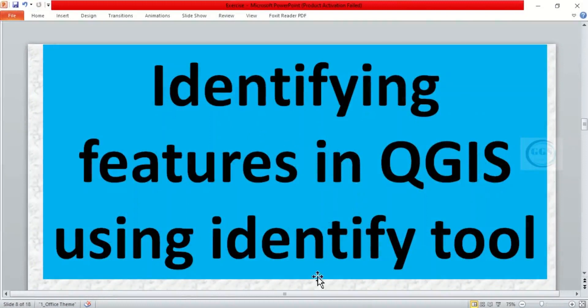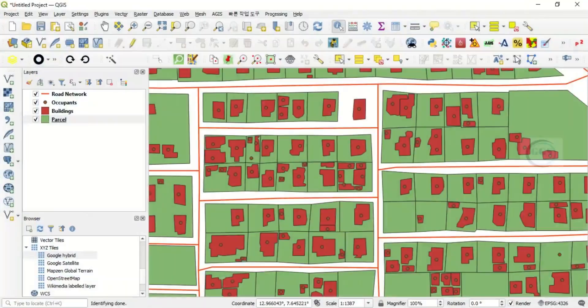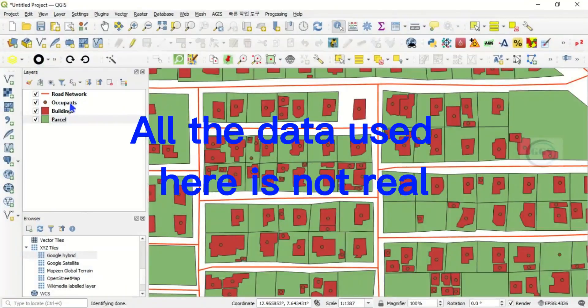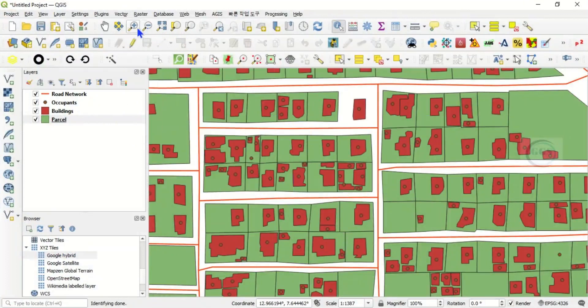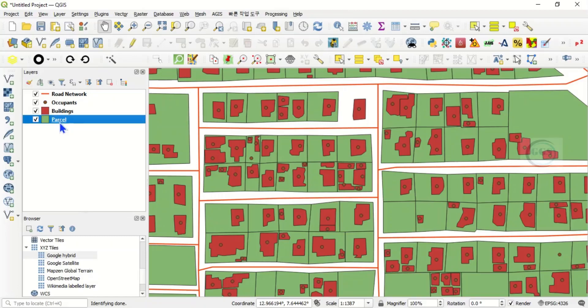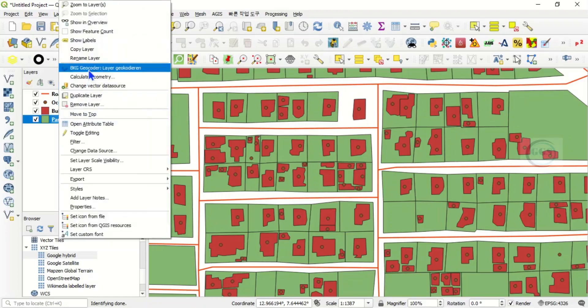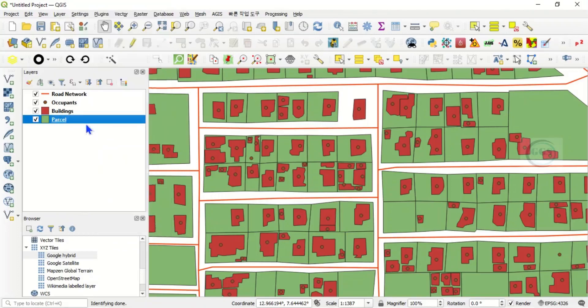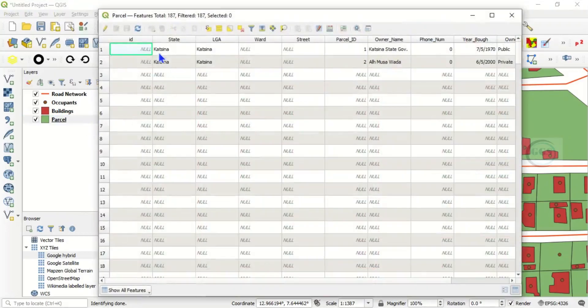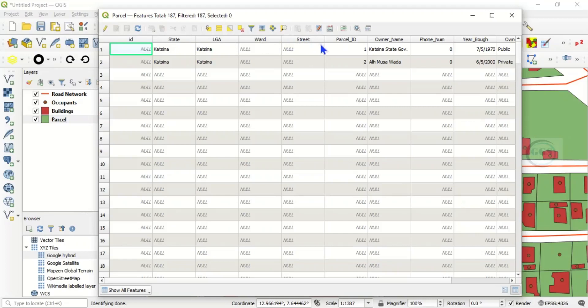So in QGIS I have these features and I want to identify them. How do I do that? For example, let's consider this parcel. If you right-click and open the attribute table of this parcel, you will see different attributes and fields. You have the state, the LGA, ward, street, parcel ID, the owner name, the phone number, the year built, and so on.